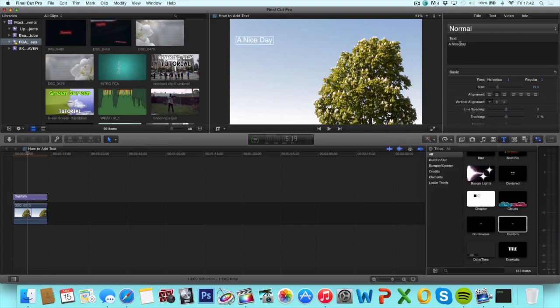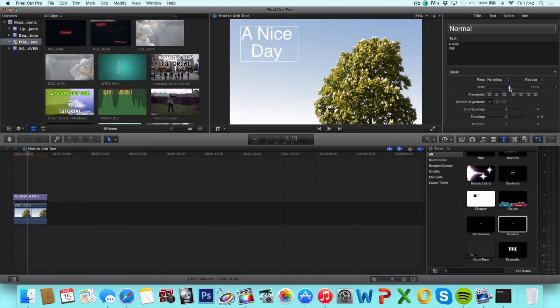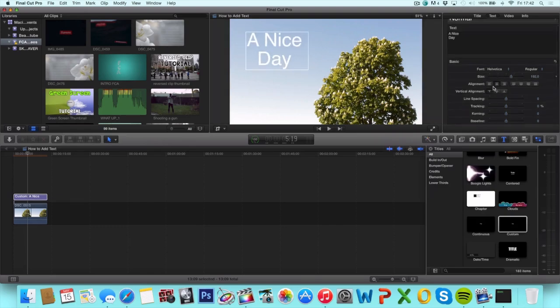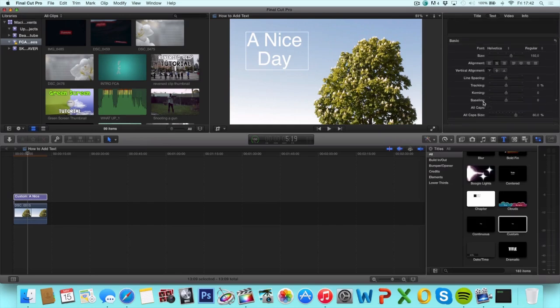From here you can create or change the size, line spacing, tracking, all that stuff you can normally do.